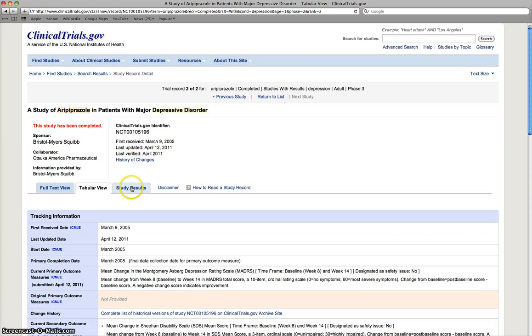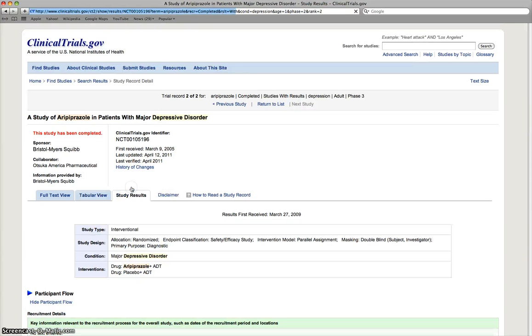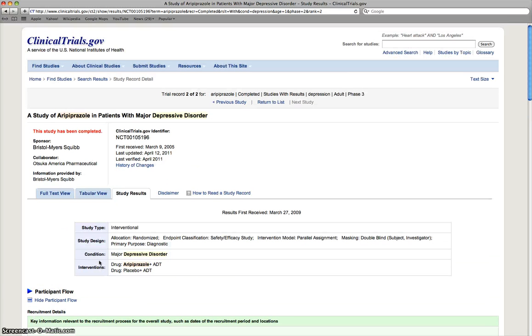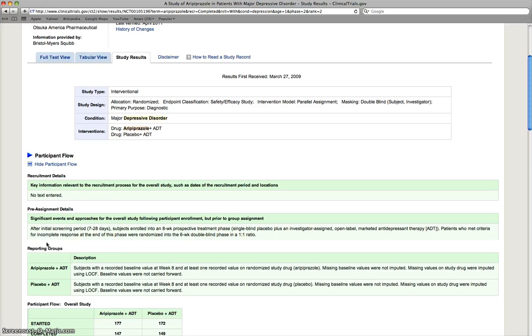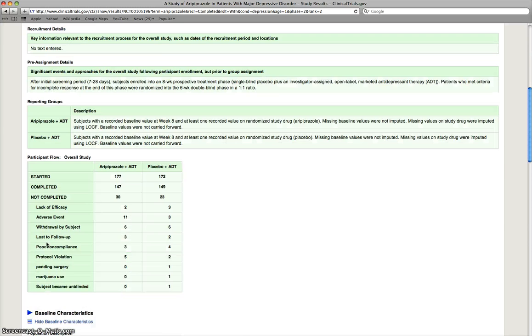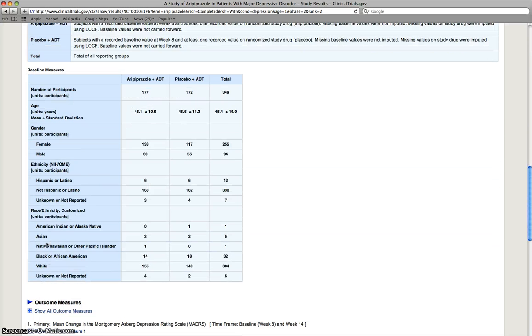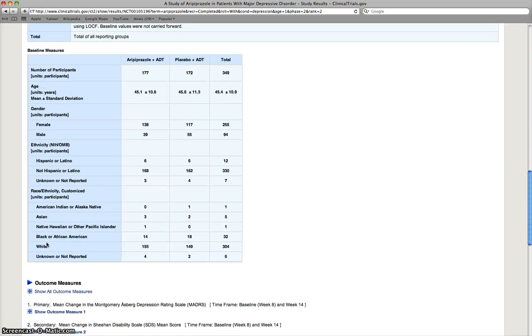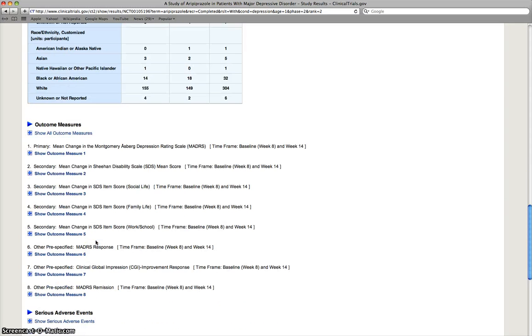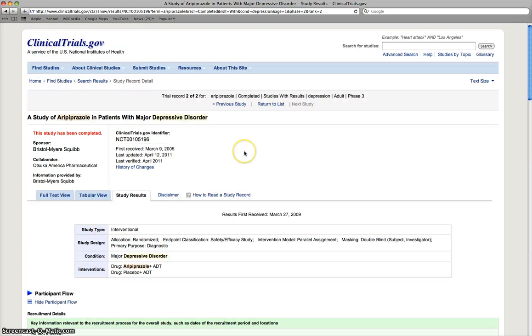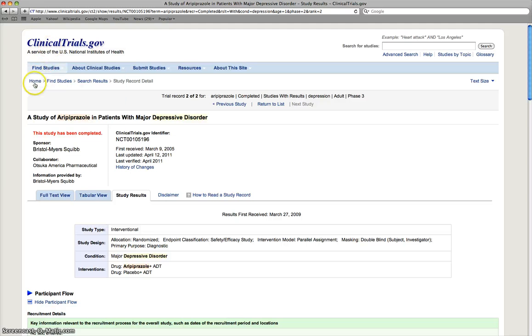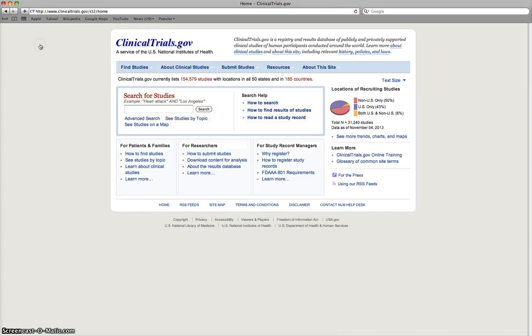We can also go in and look at the results of the study. So this is great because even if for some reason the study has not been published in some sort of journal, we can still access some of the result information if it's available. Now, not all studies are completed. Not all studies will have result information available. But this gives you a better idea of what might be available in terms of information about a specific topic that you can look at through this website. So it's a pretty interesting and useful website to look at.